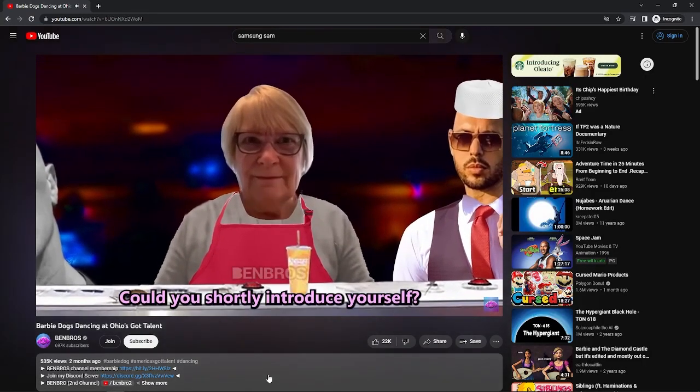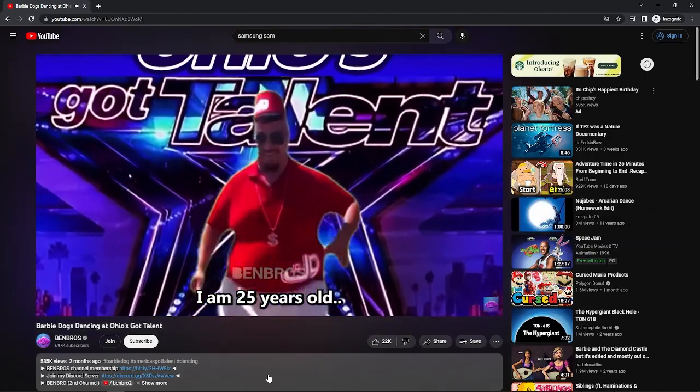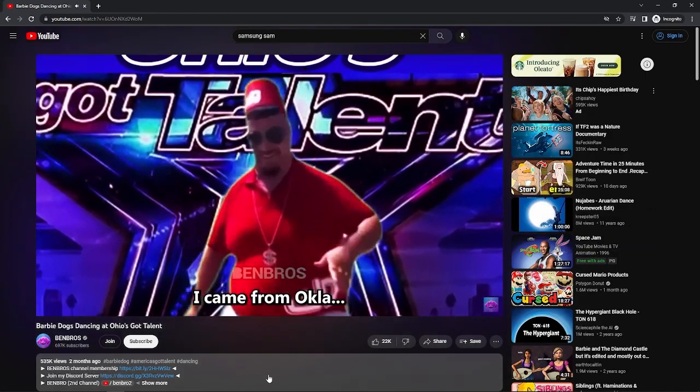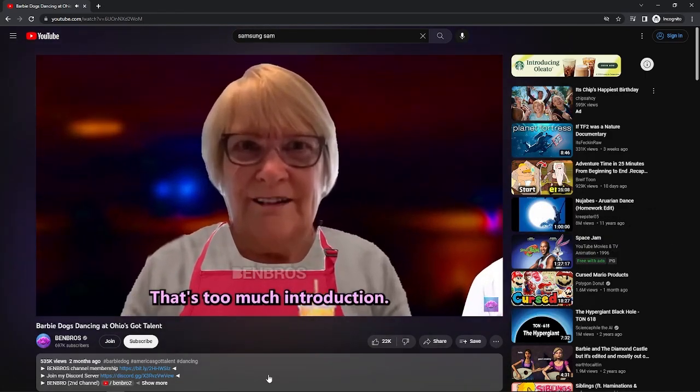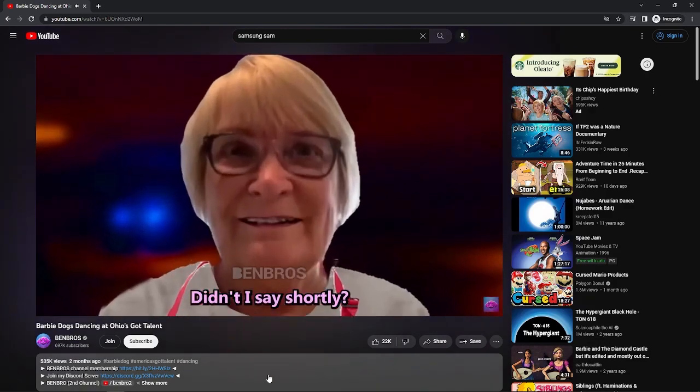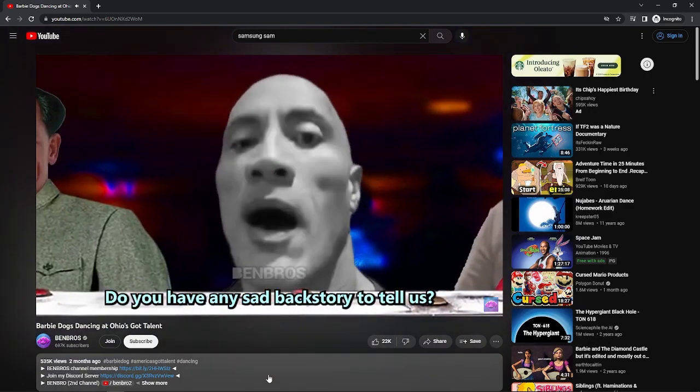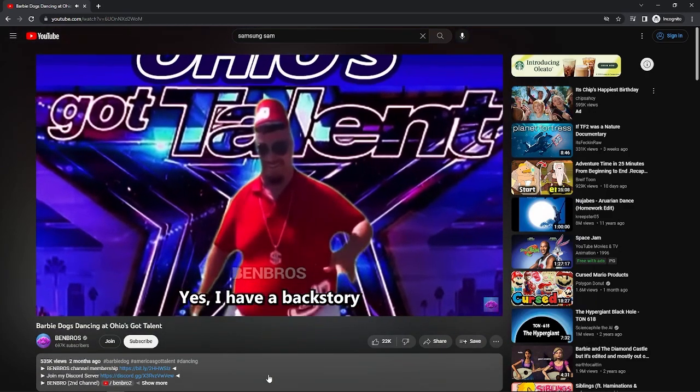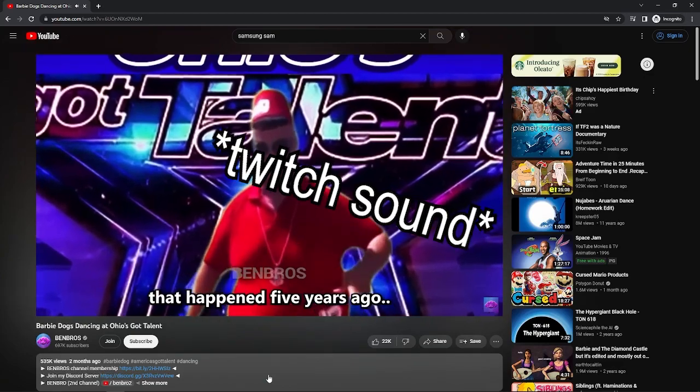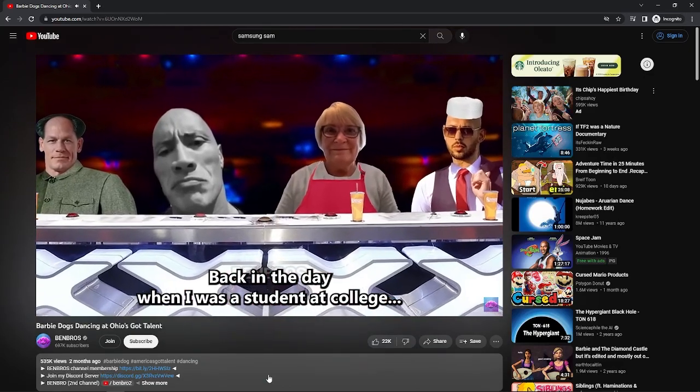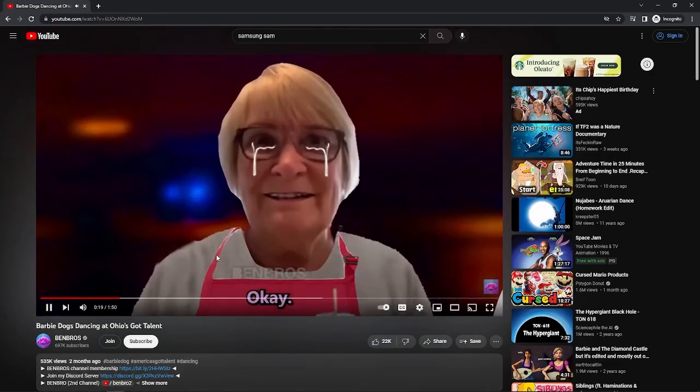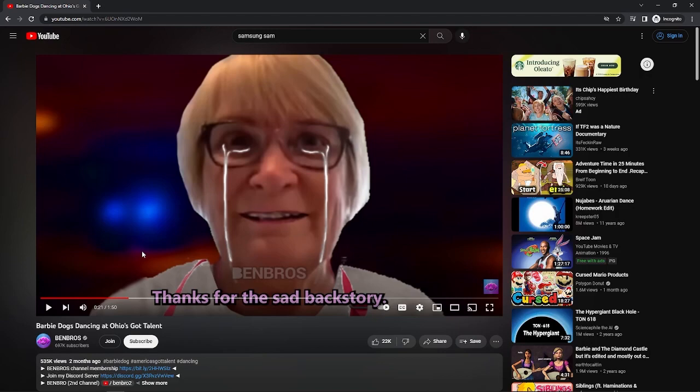Could you shortly introduce yourself? My name is Ysa and I'm 25 years old and I can't—Okay! That's too much introduction, didn't I say shortly? What is going on? Ysa, I have a sad back story that happened five years ago. Back in the day when I was a student at college. Okay, thanks for the sad back story.